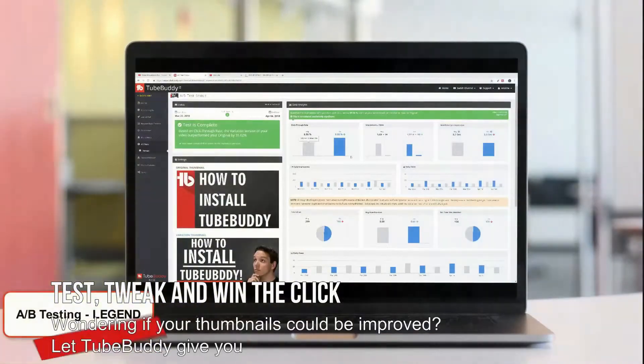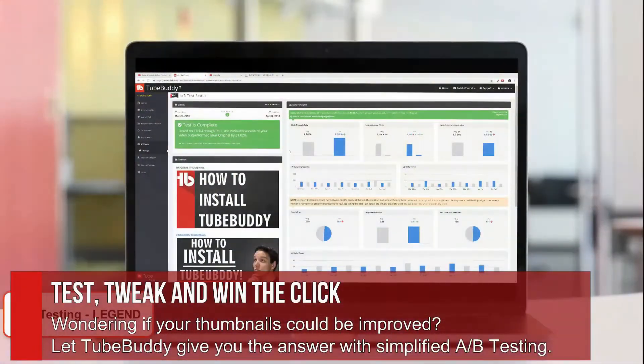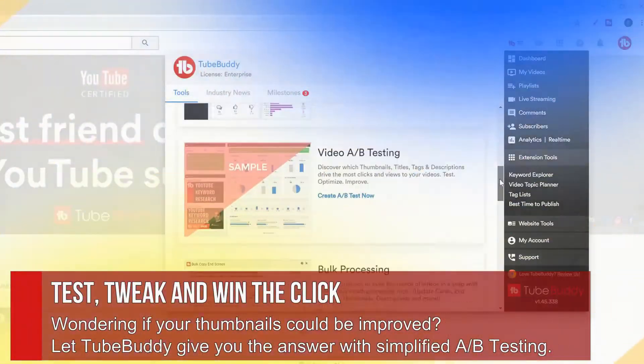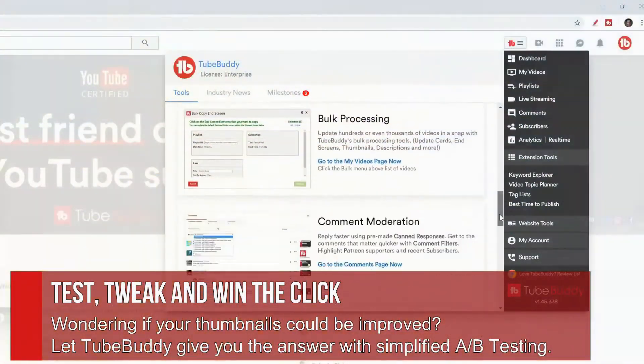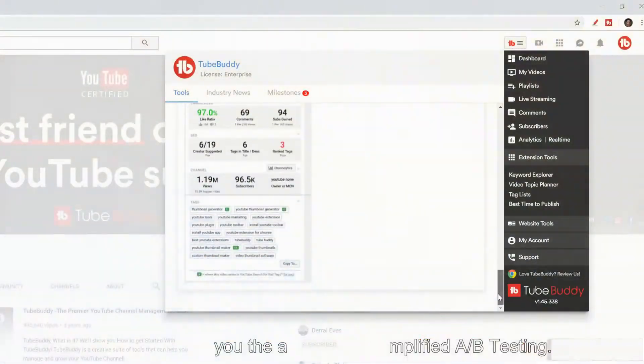Test, tweak and win the click. Wondering if your thumbnails could be improved? Let TubeBuddy give you the answer with simplified A/B testing.